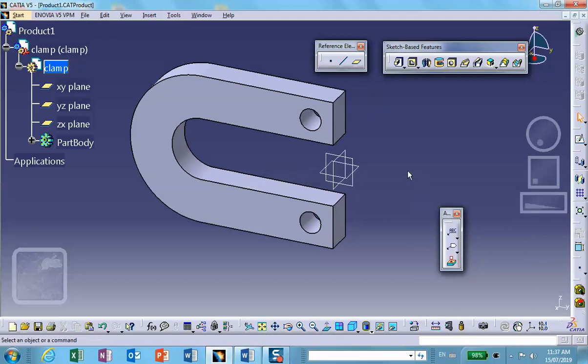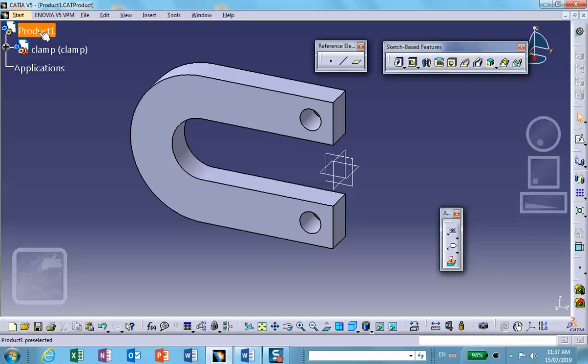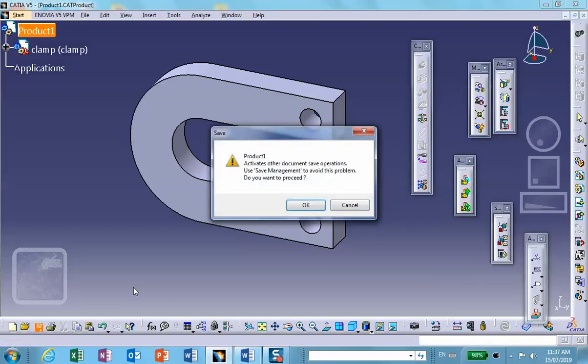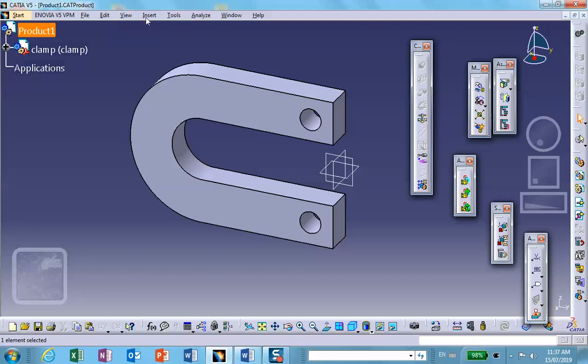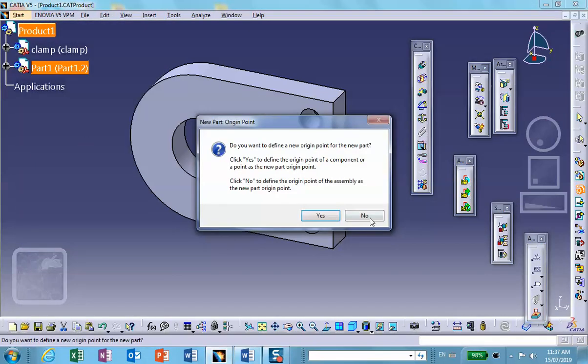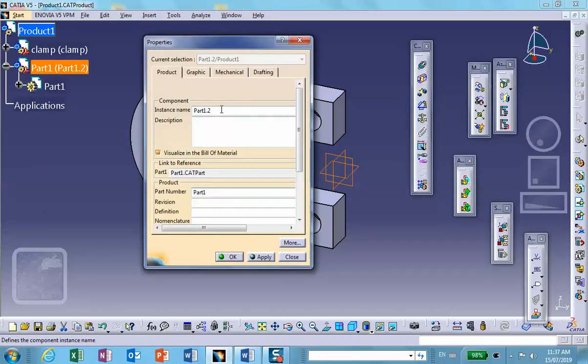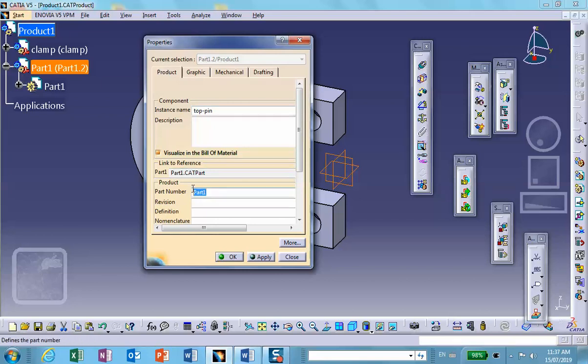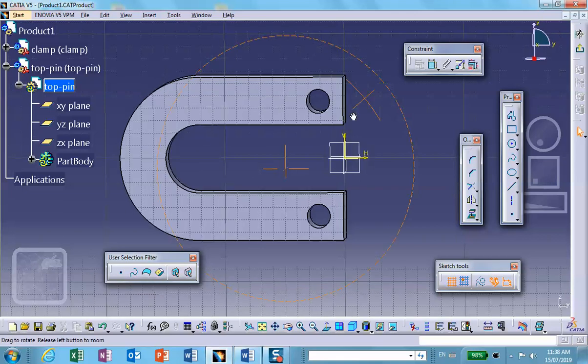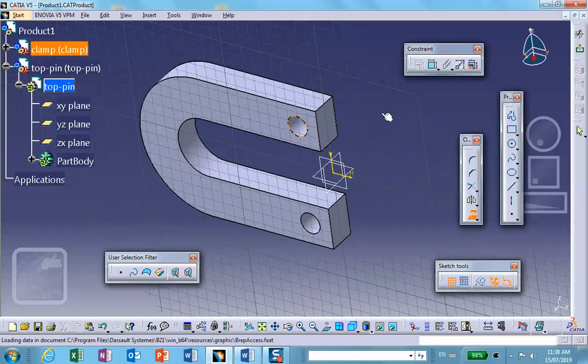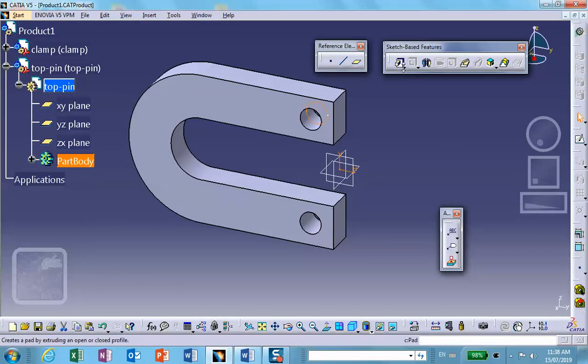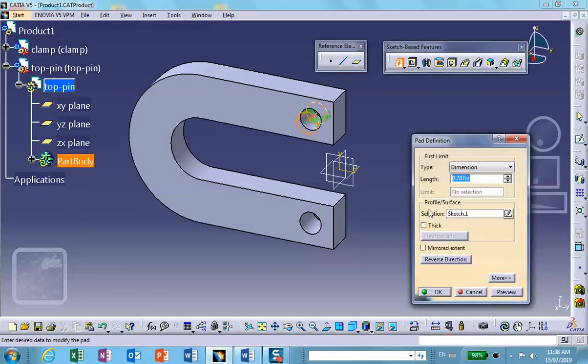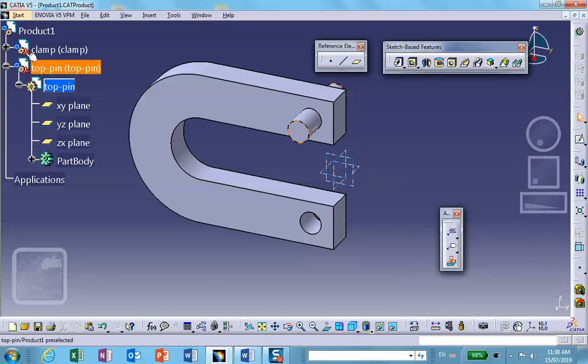Save it, go to the assembly level, save everything. And then we're going to insert a new part and I'll call it top pin, properties, top pin. Let's make it on a convenient plane, on that vertical plane I will sketch, why don't I project that circle, exit, pad it in both direction, let me make it one and a half.